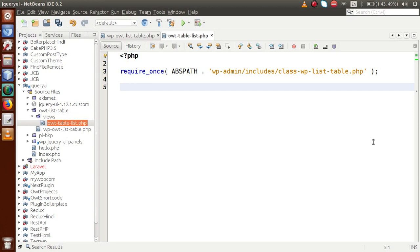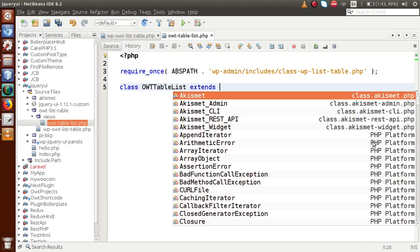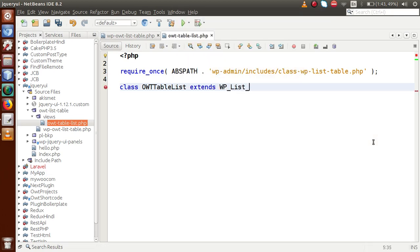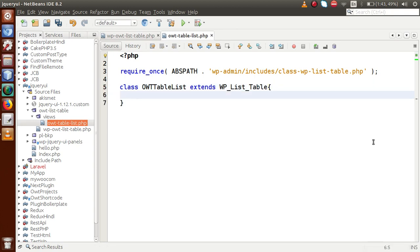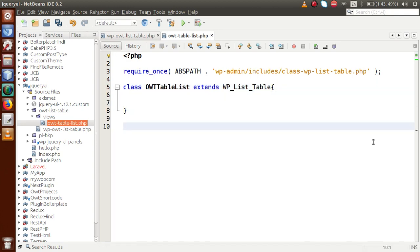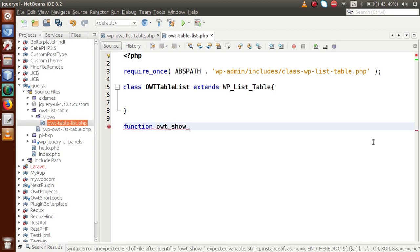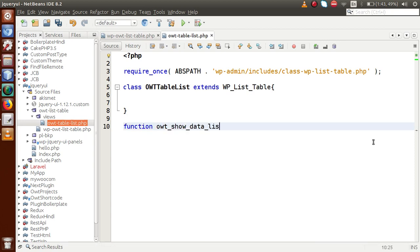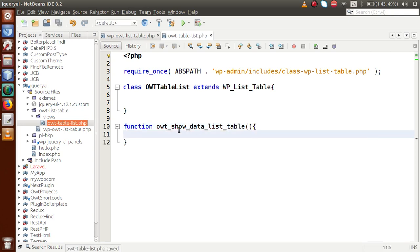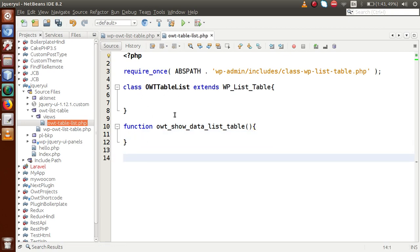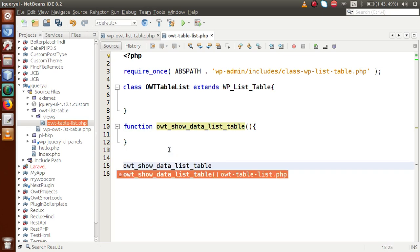We are going to use some of the methods from that file. First, let's define a class called OWT Table List. This class extends or inherits methods from WP_List_Table. Let's also define a function called OWT data list table. Inside this function we are going to do some coding using this class, and finally we have to call this function.